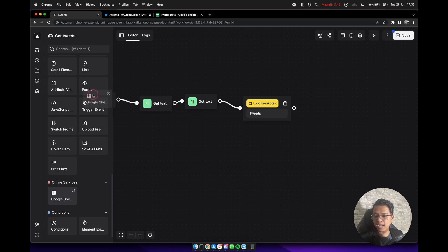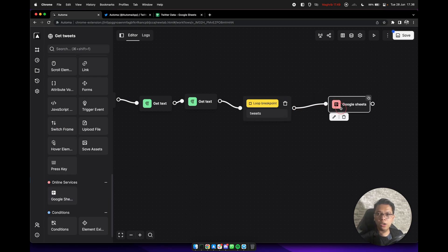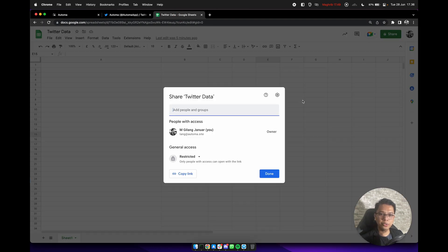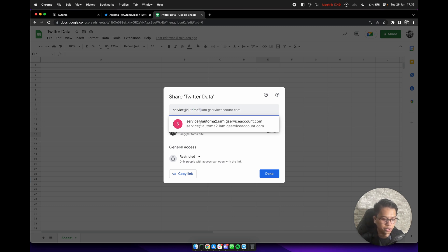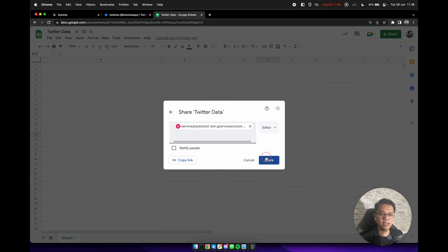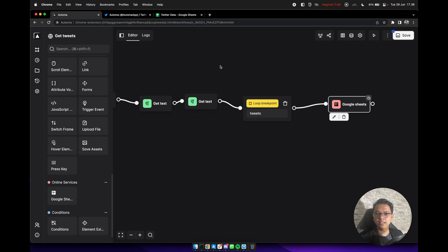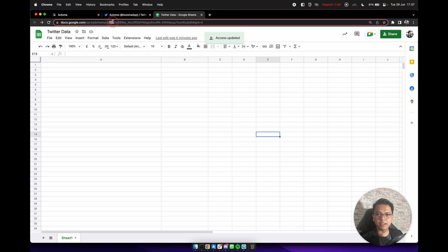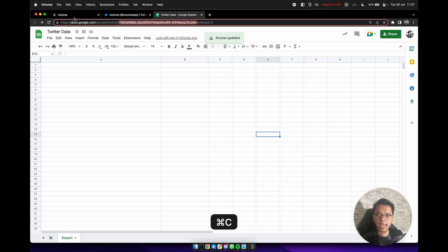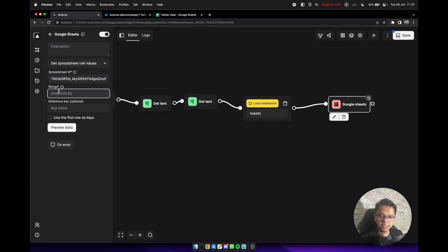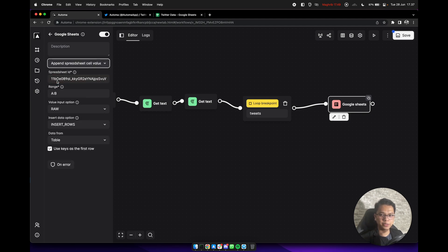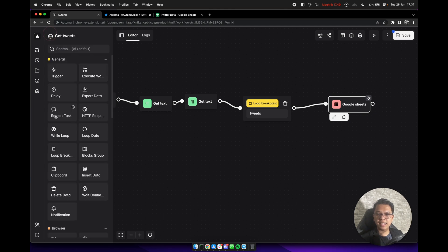Now we need to add a Google Sheets block. Create a Google Sheets file and share it to the Automa service account — click Share and then share anyway. Back in the editor, get the spreadsheet ID from the URL, copy and paste it into the block. Set the range to columns A to B. Update the dropdown to 'append spreadsheet cell values'. We can get data from the workflow table, and then add a close tab block. Save and execute this workflow.